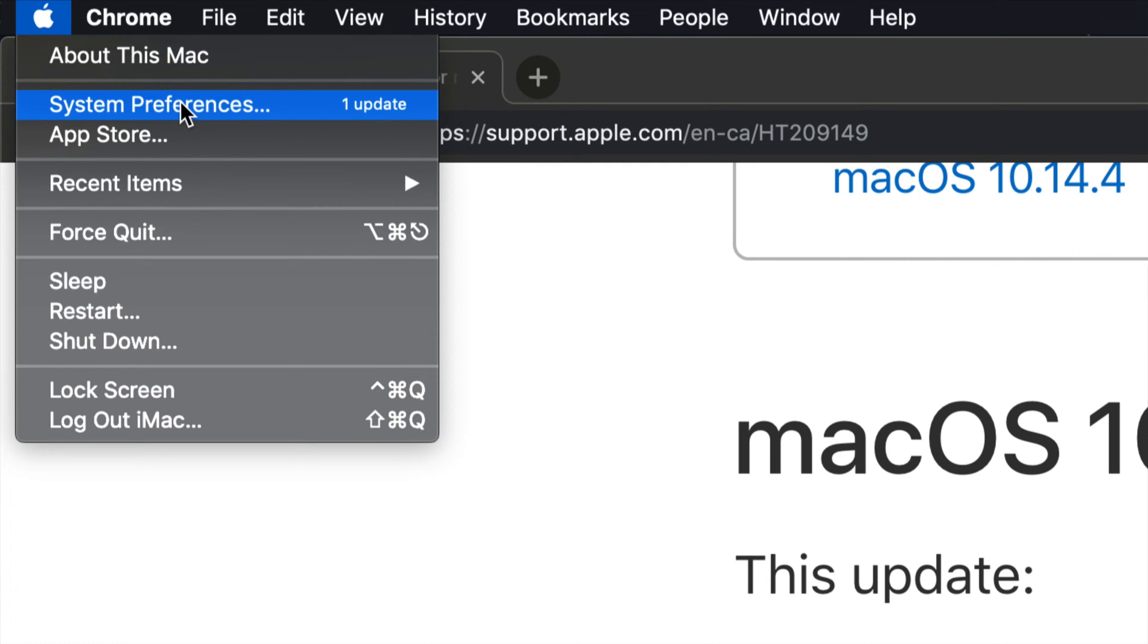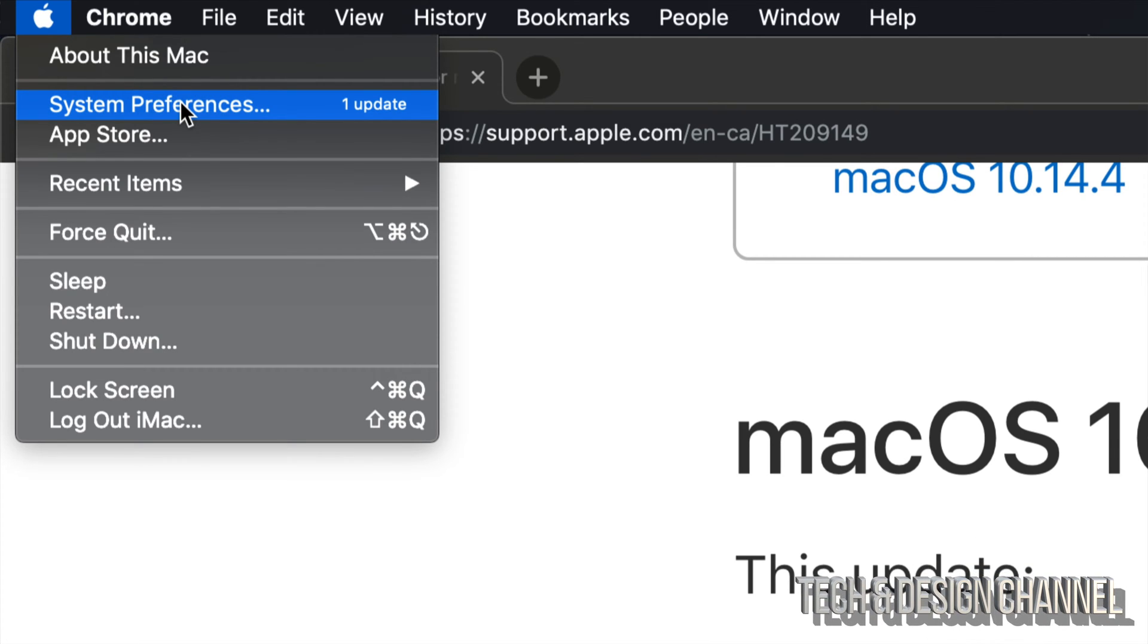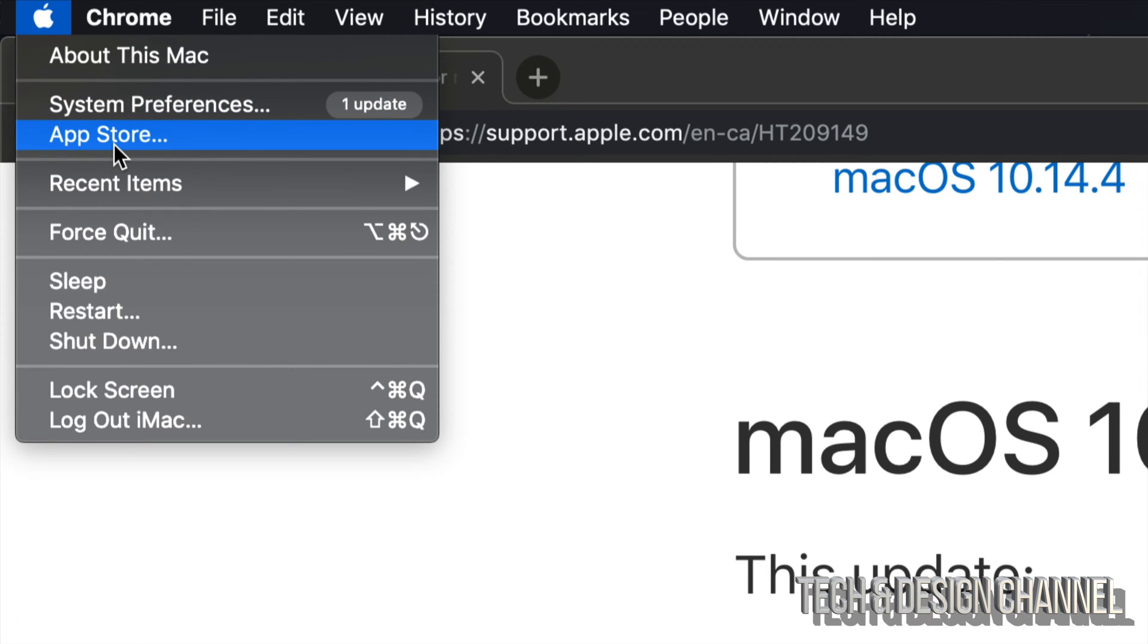...where it says System Preferences. However, if you guys are for example in Sierra or any other OS, then the update would be from the App Store.